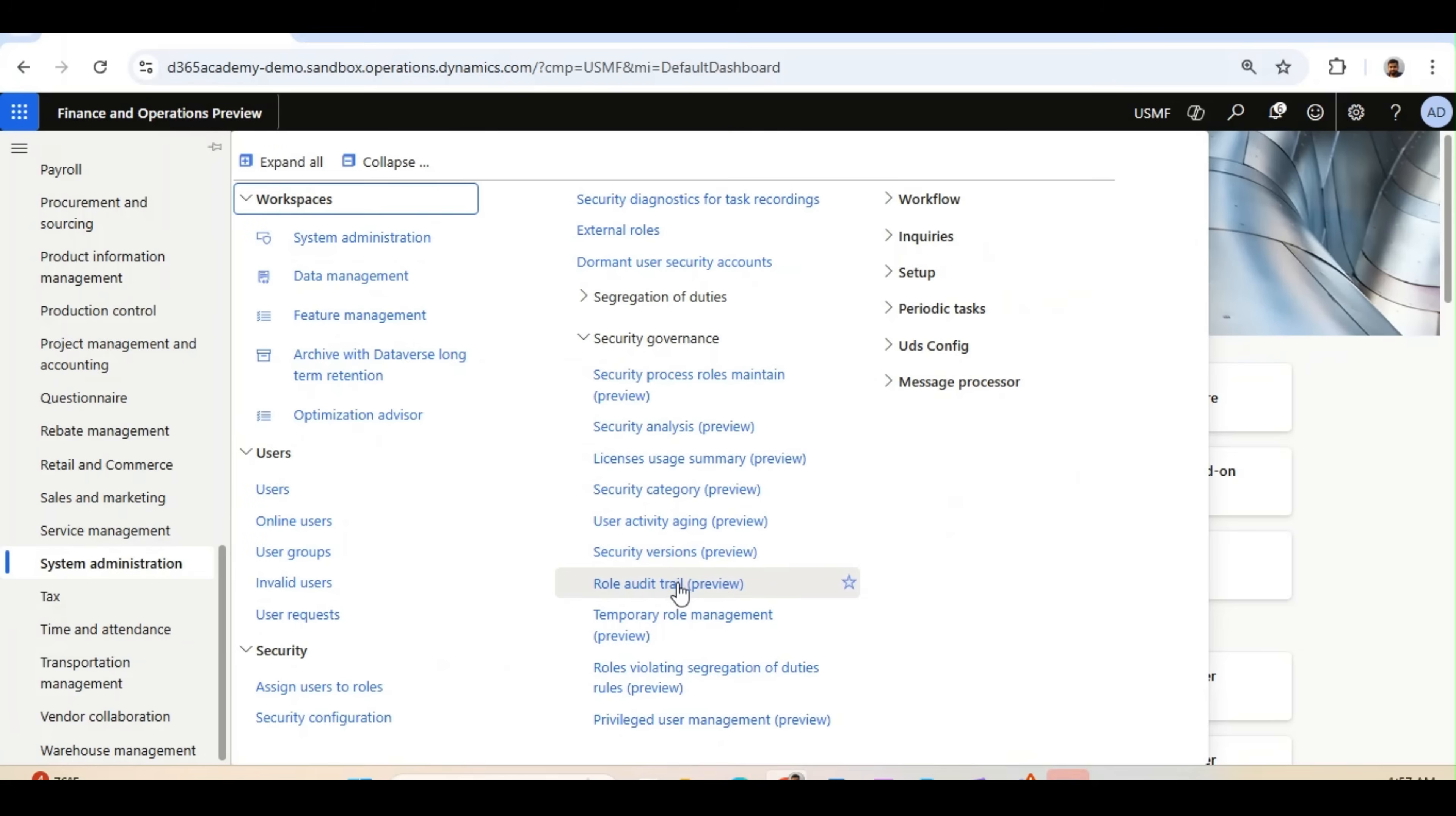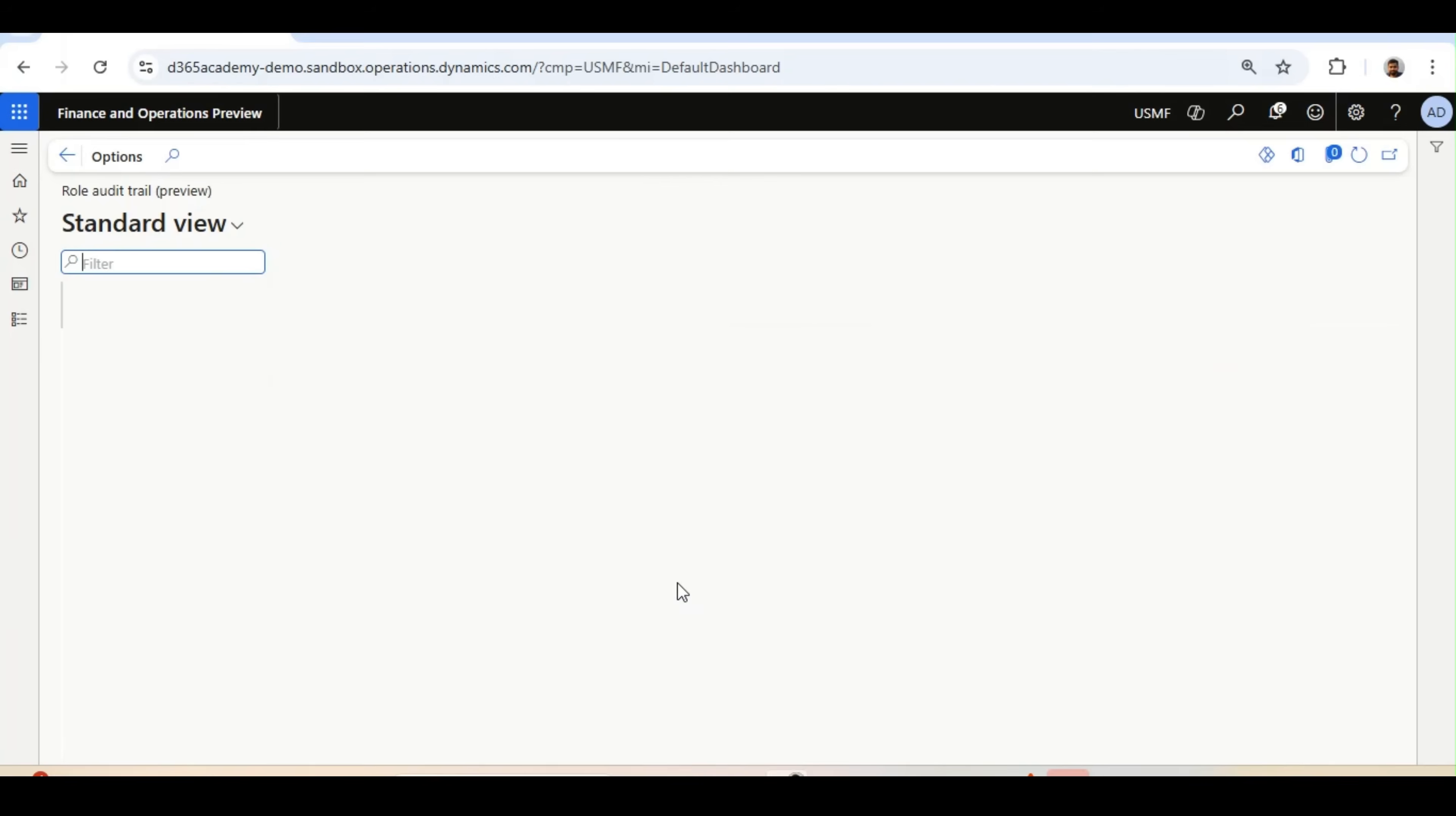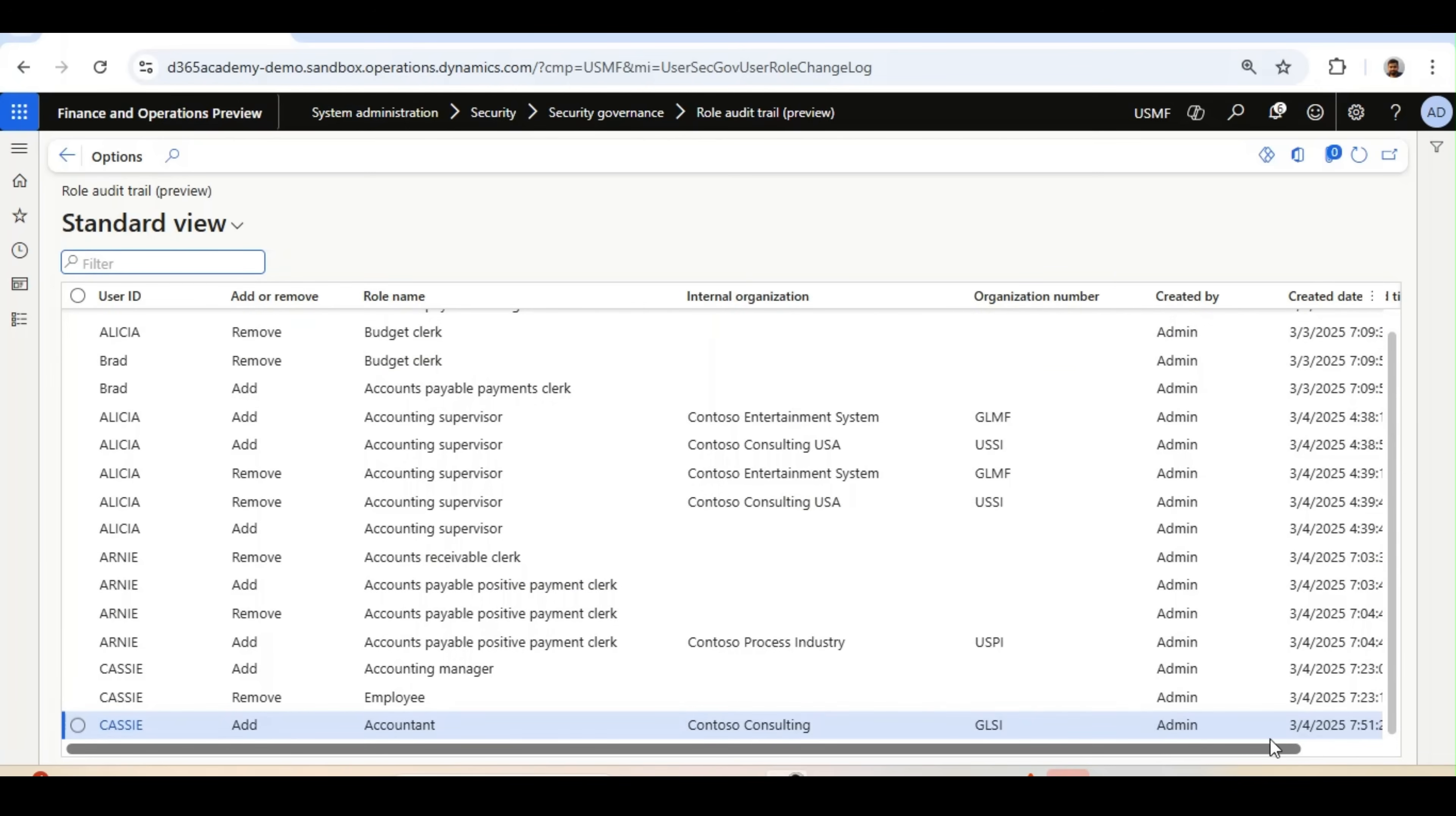Now we will talk about this Role Audit Trail Report. If you click on it, it will be the same thing—each and every column is the same. However, this form is bringing all the users' data in one form.